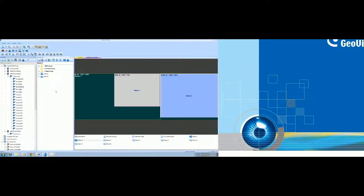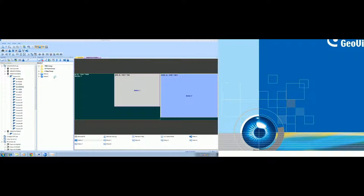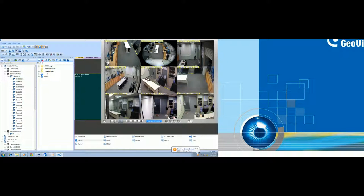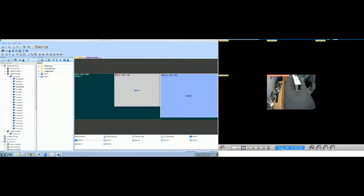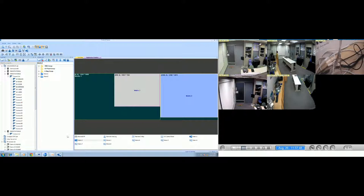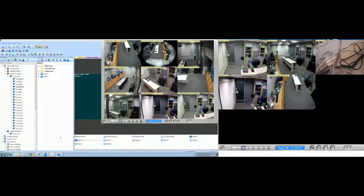Now I will use the administrator privilege to start the matrix. Right-click the matrix folder and you will get the matrix running. This will be the first monitor running here, and for the second matrix it will run on the second monitor. So this is the result — I have two matrices running with administrator privilege: the first monitor with Matrix One, and the second monitor with Matrix Two.